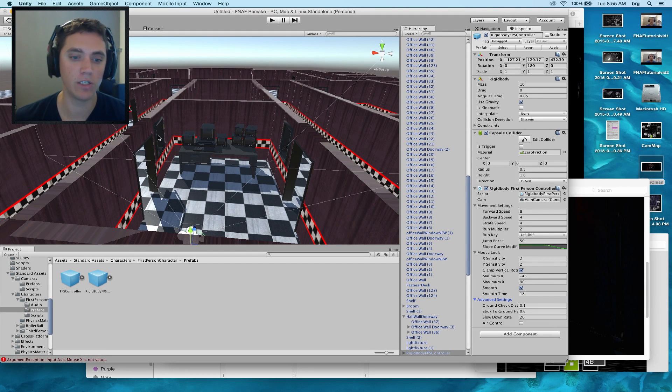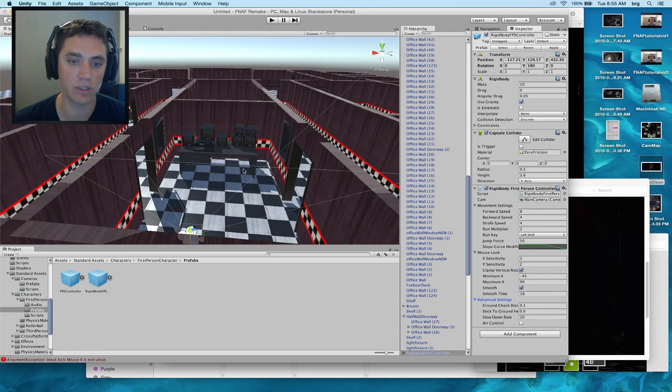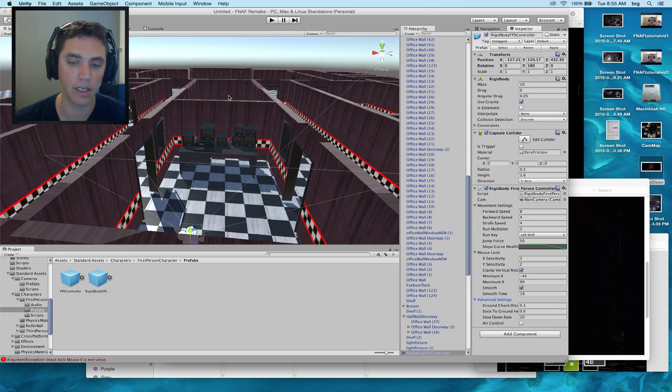And we will also add the animations for the doors and the light switches and do all of the lighting in the environment.